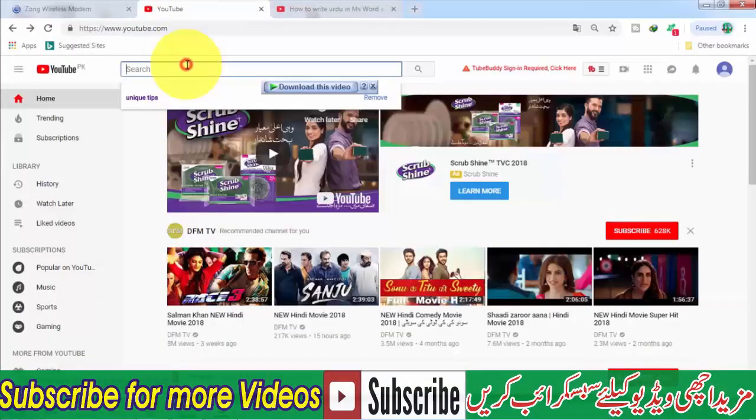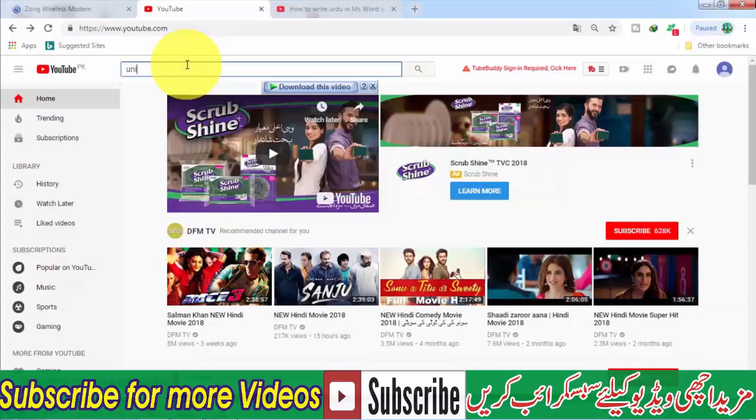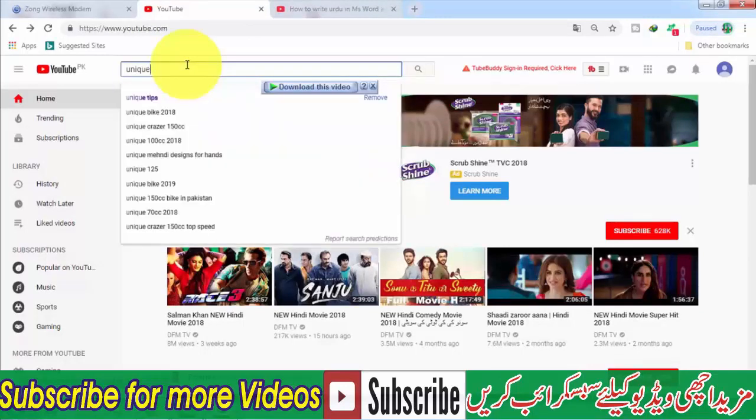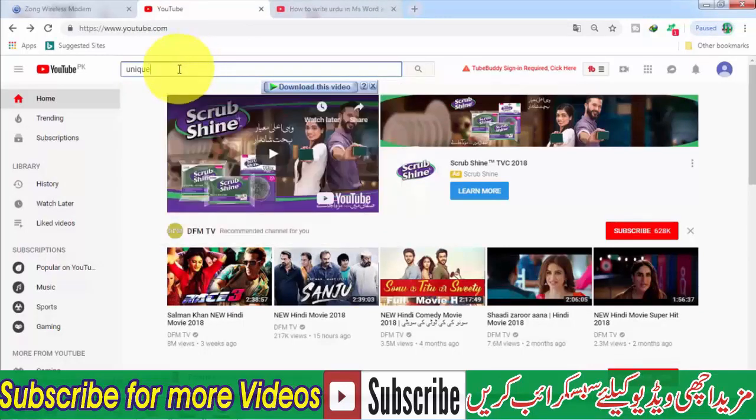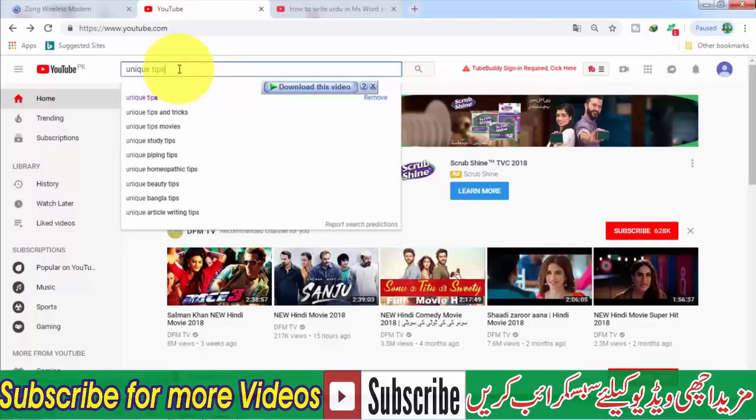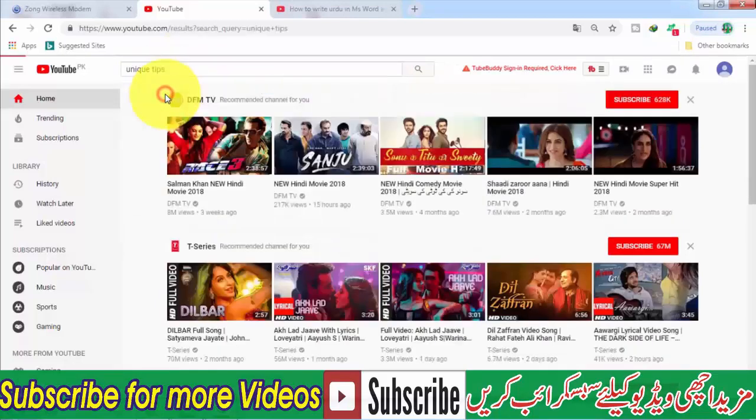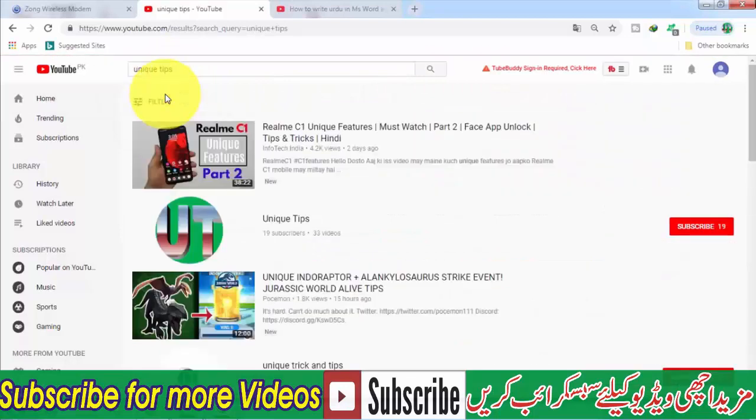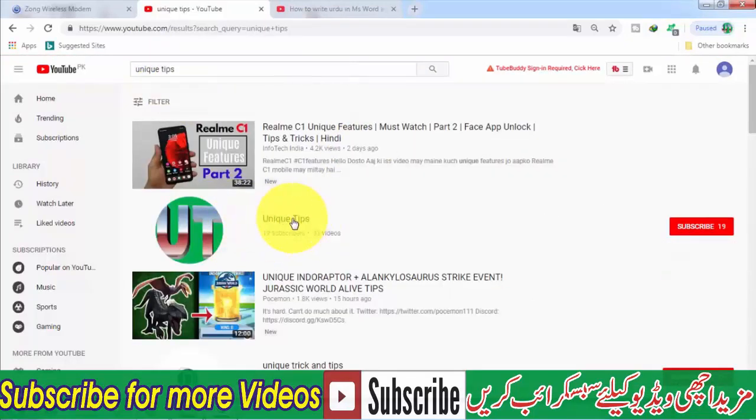Open it, write YouTube, and inside YouTube search for Unique Tips, and subscribe to our channel.